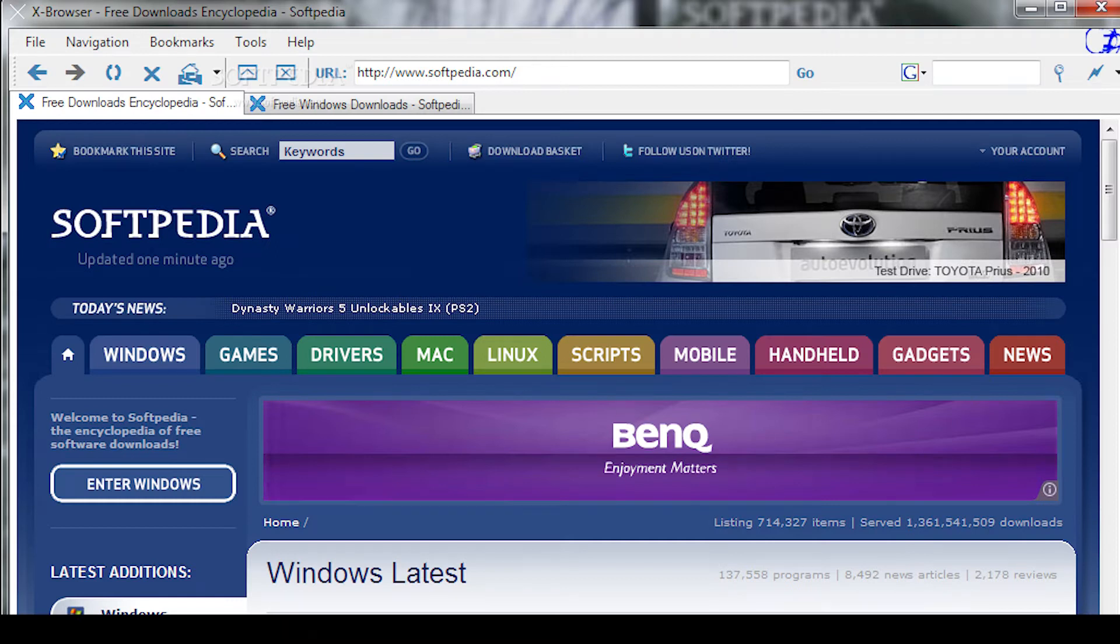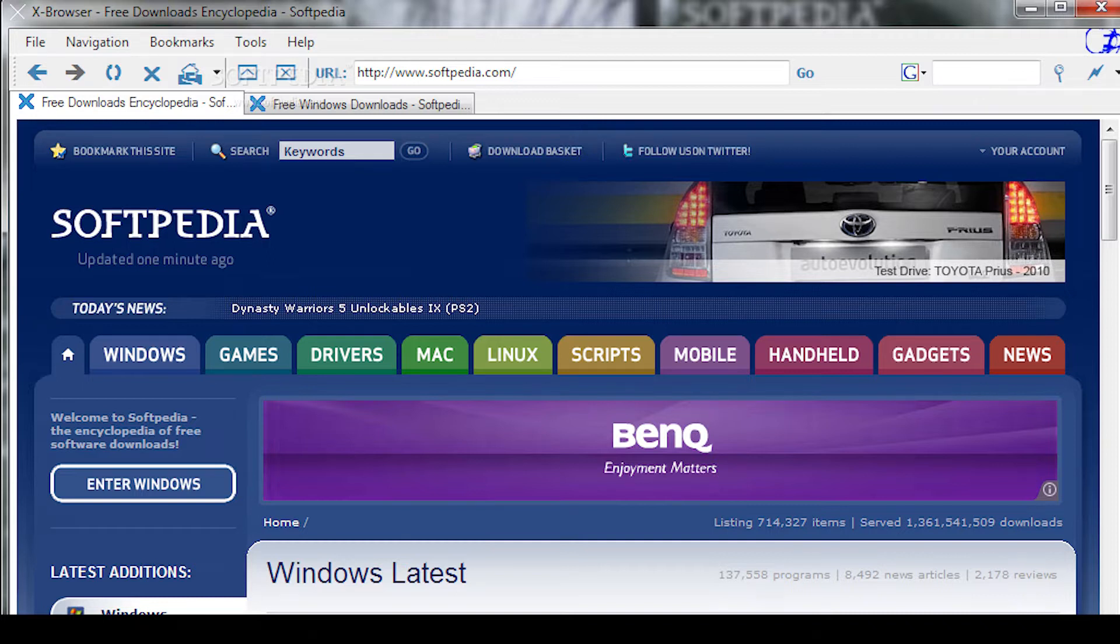Hey everyone, you are on the Proxy Seller Channel. My name is Max, and in this video I will show you how to set up a proxy in the X Browser.